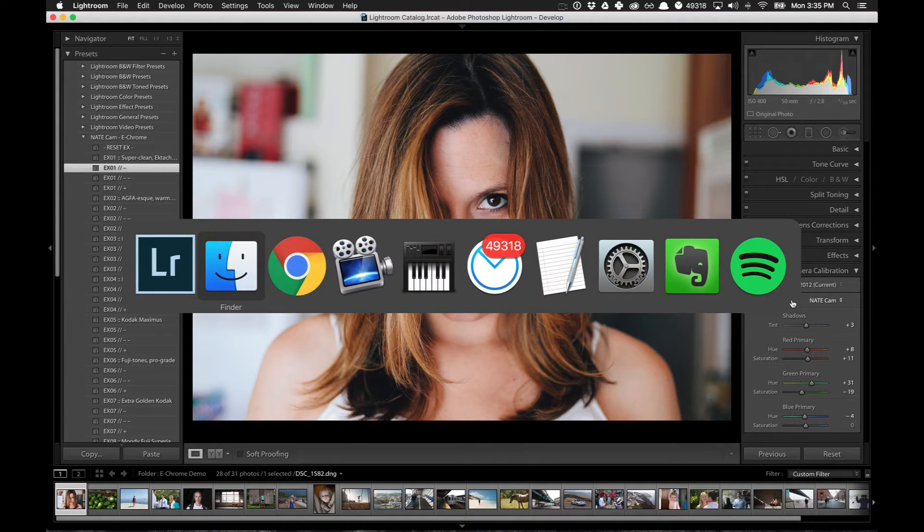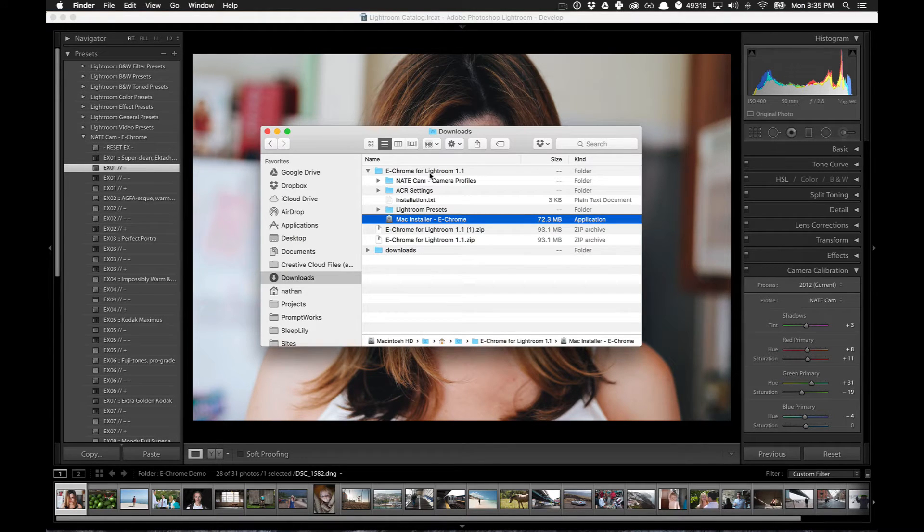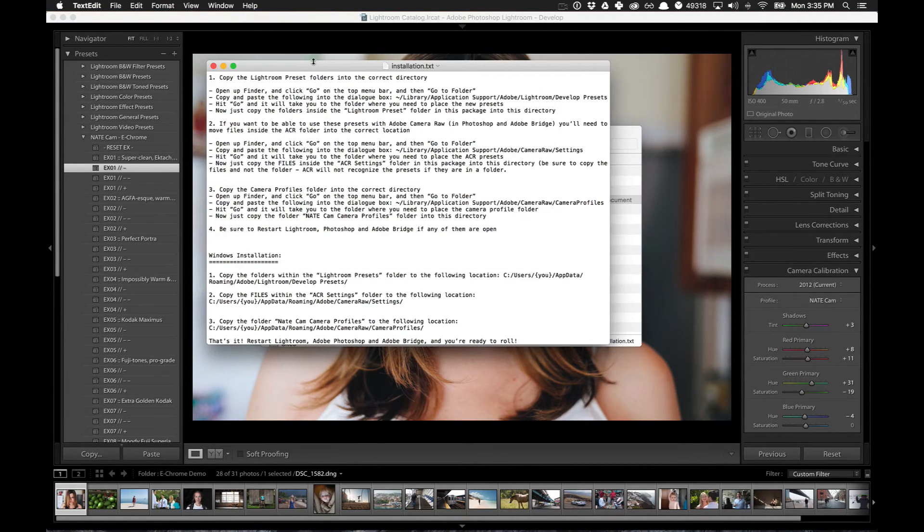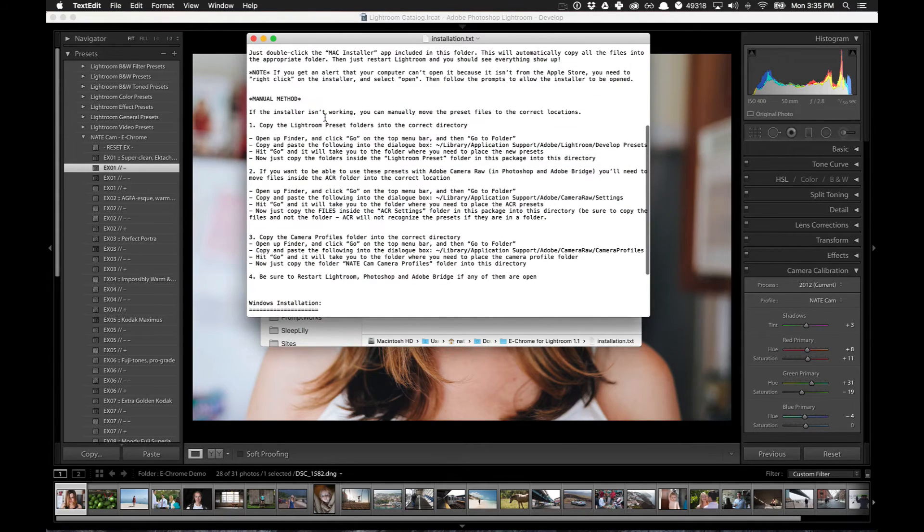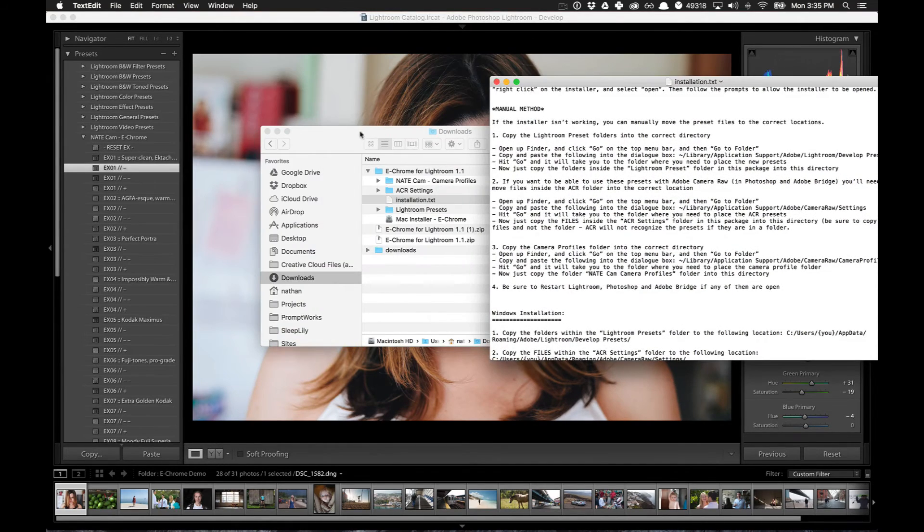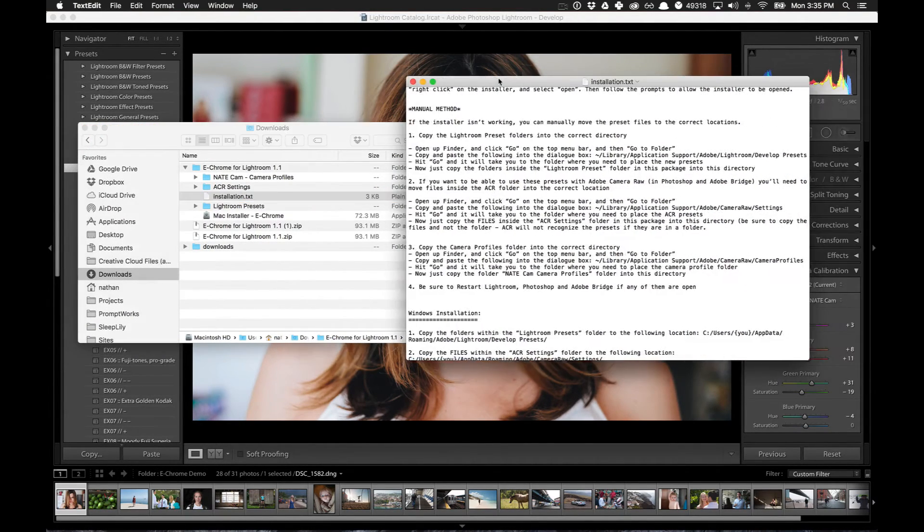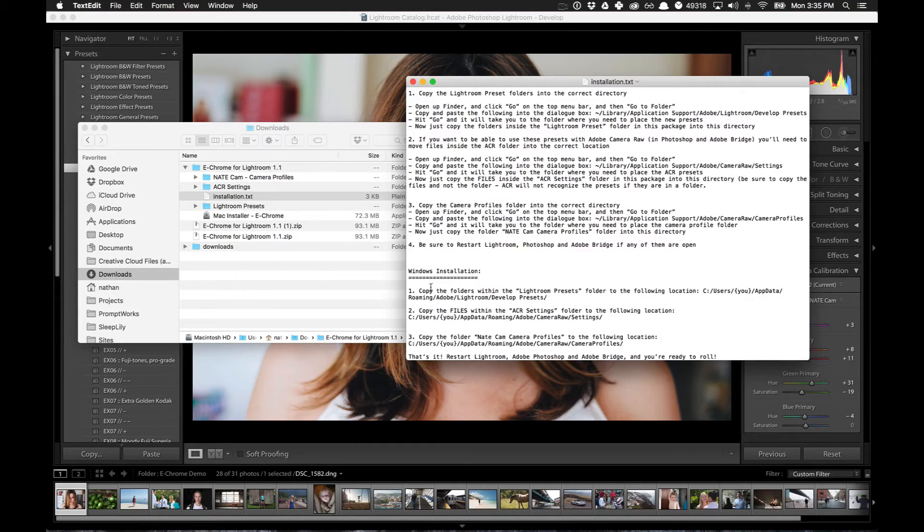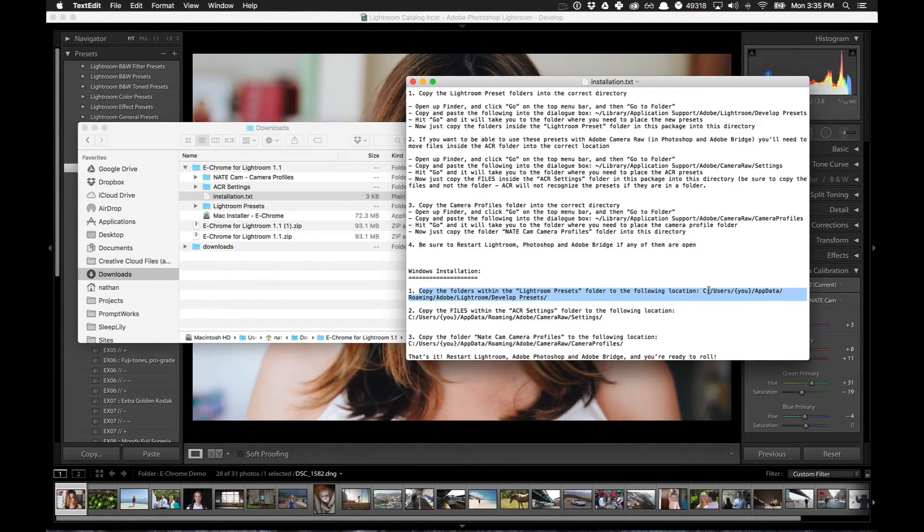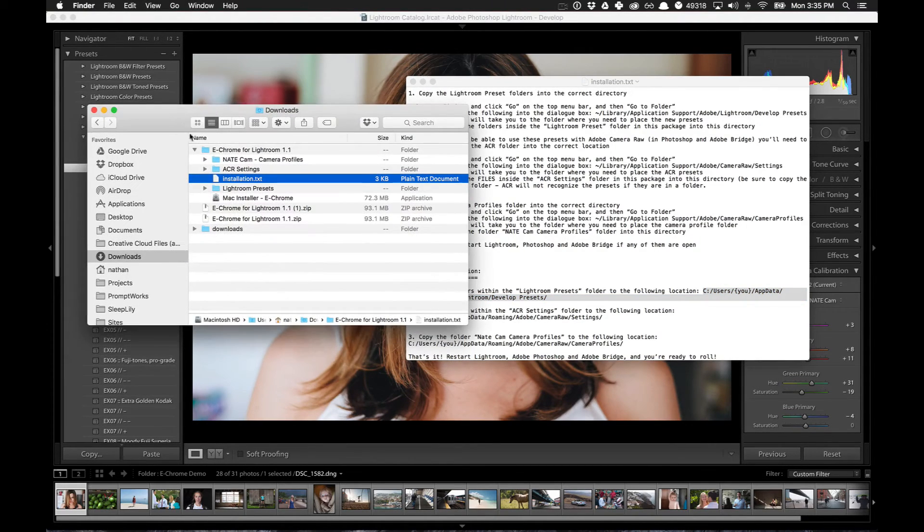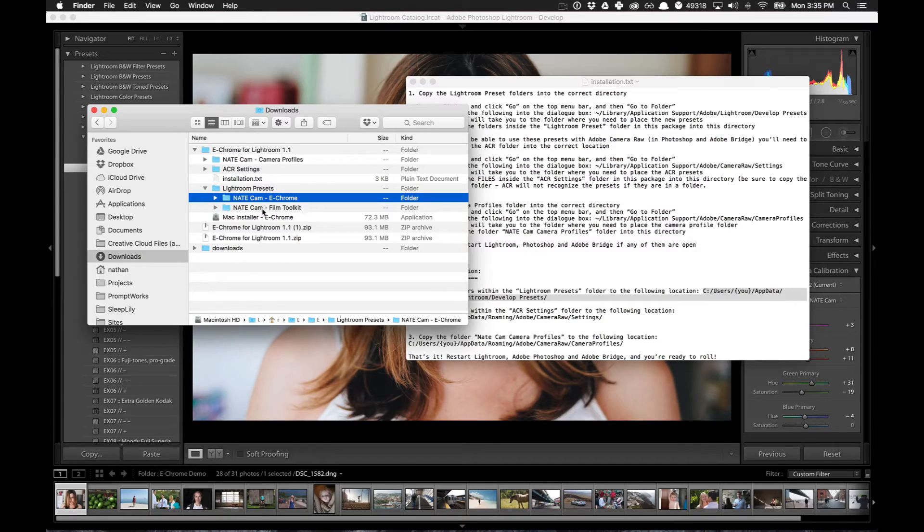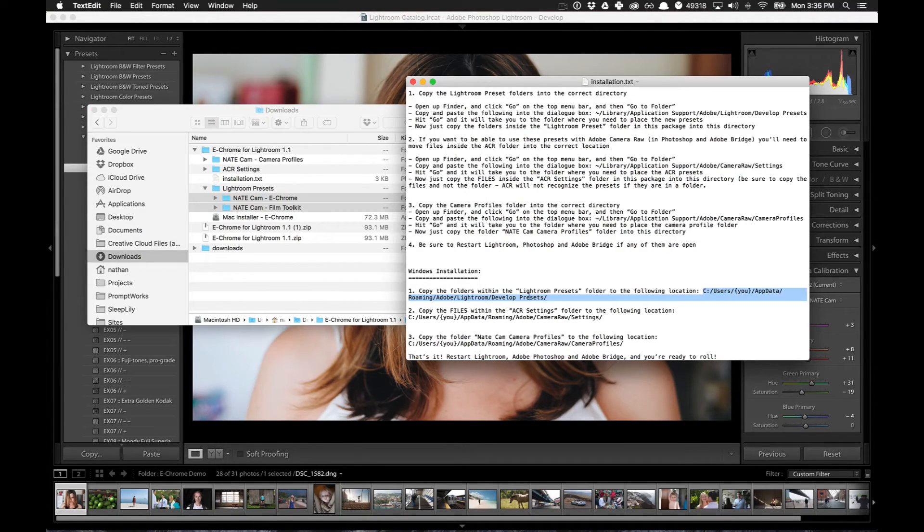So now if you have Windows or for some reason that's not working on your Mac, you can come back into the Downloads folder, into your eChrome folder, and double click on the installation. I already have that open. And it'll basically show you how to do it manually. You have all the pieces you need in the folders themselves, and it's just a matter of getting them into the place where Lightroom is looking for them. So just to show you an example with Windows, the first step is you need to copy the folders within the Lightroom presets to the following location. So you would need to open up this location in another window and come back over here. And you can see, okay, the Lightroom presets has these two folders. You can just take these folders and then copy them over to this location.